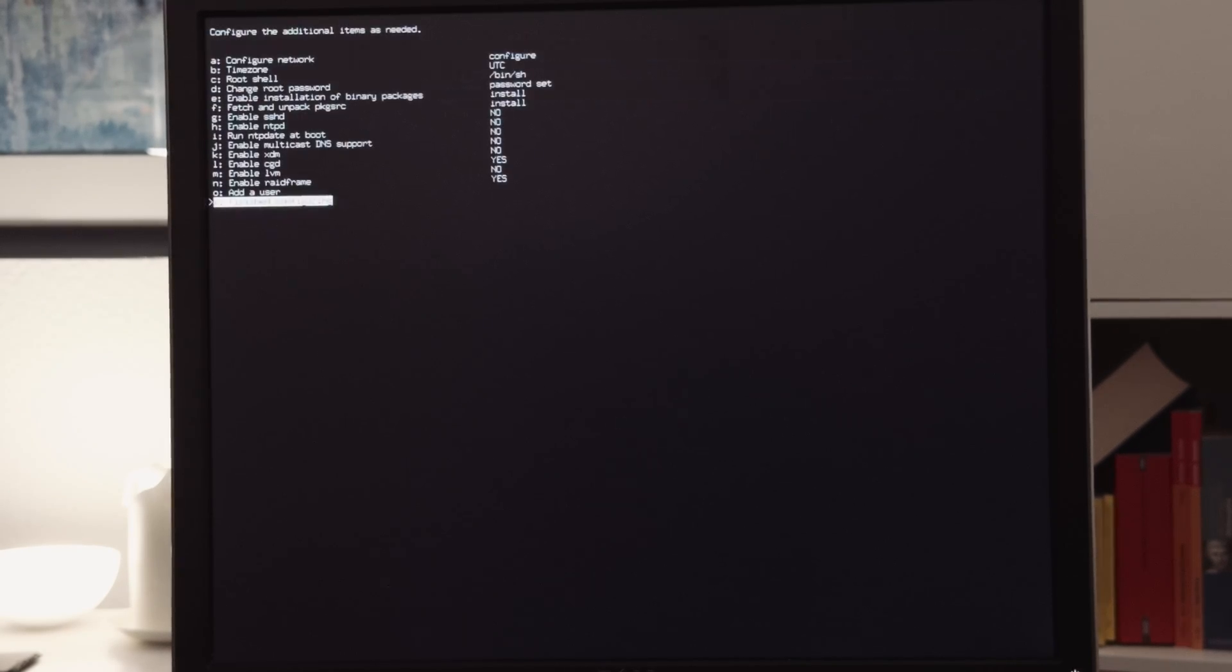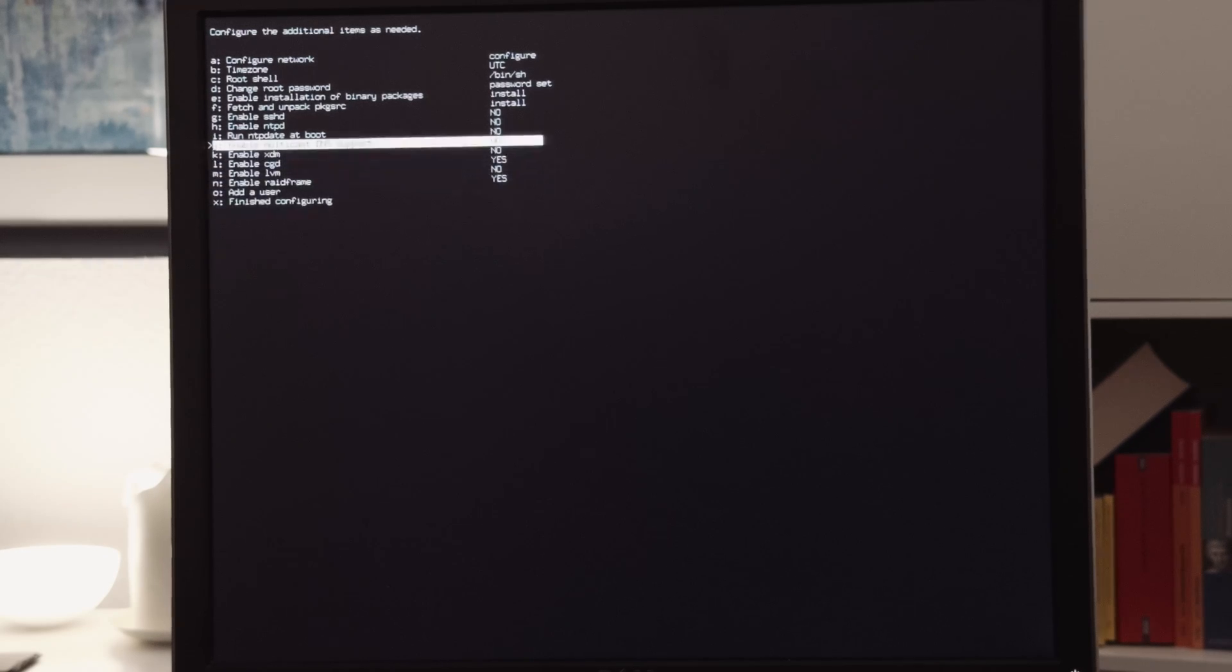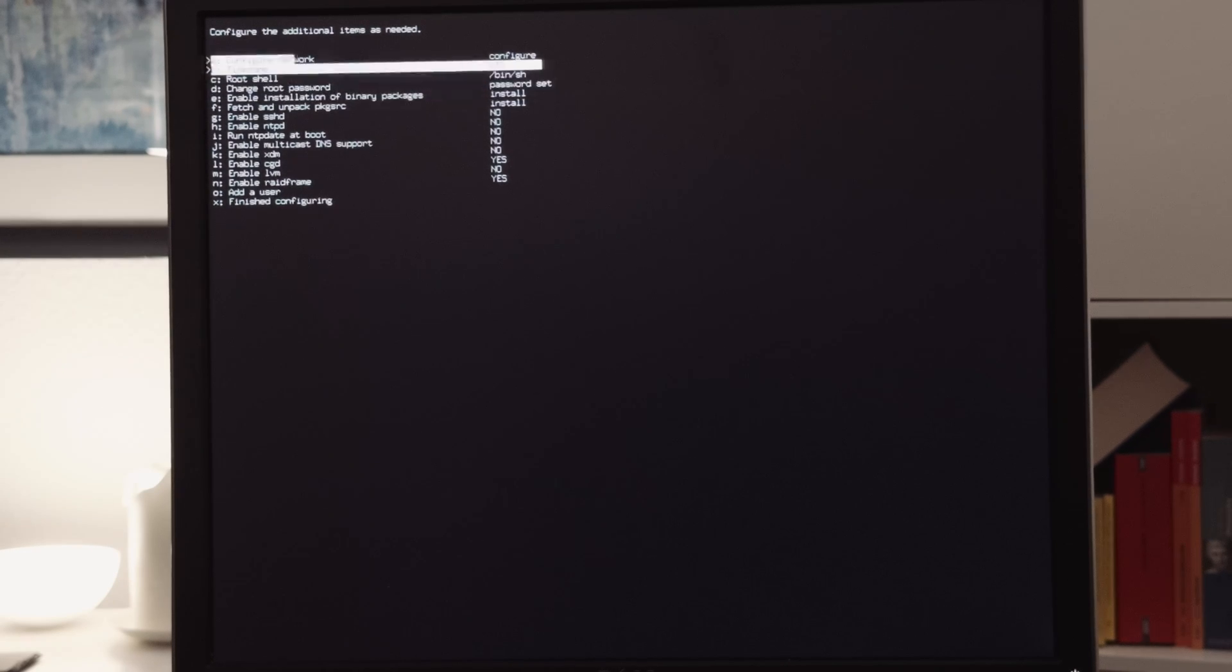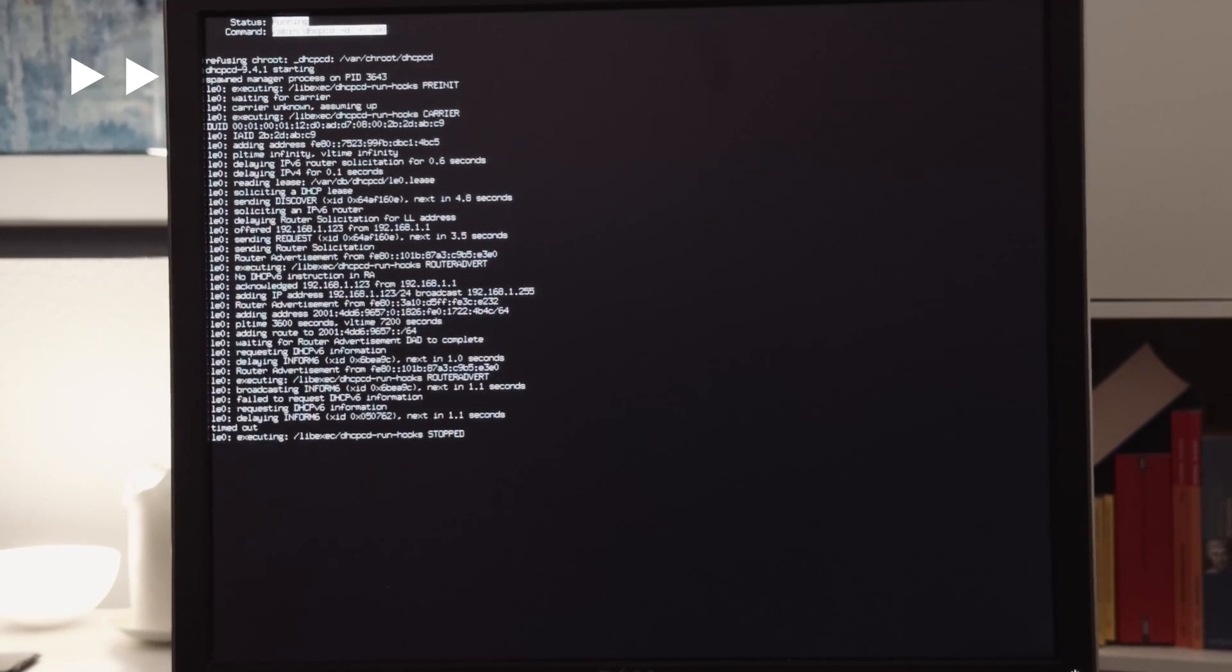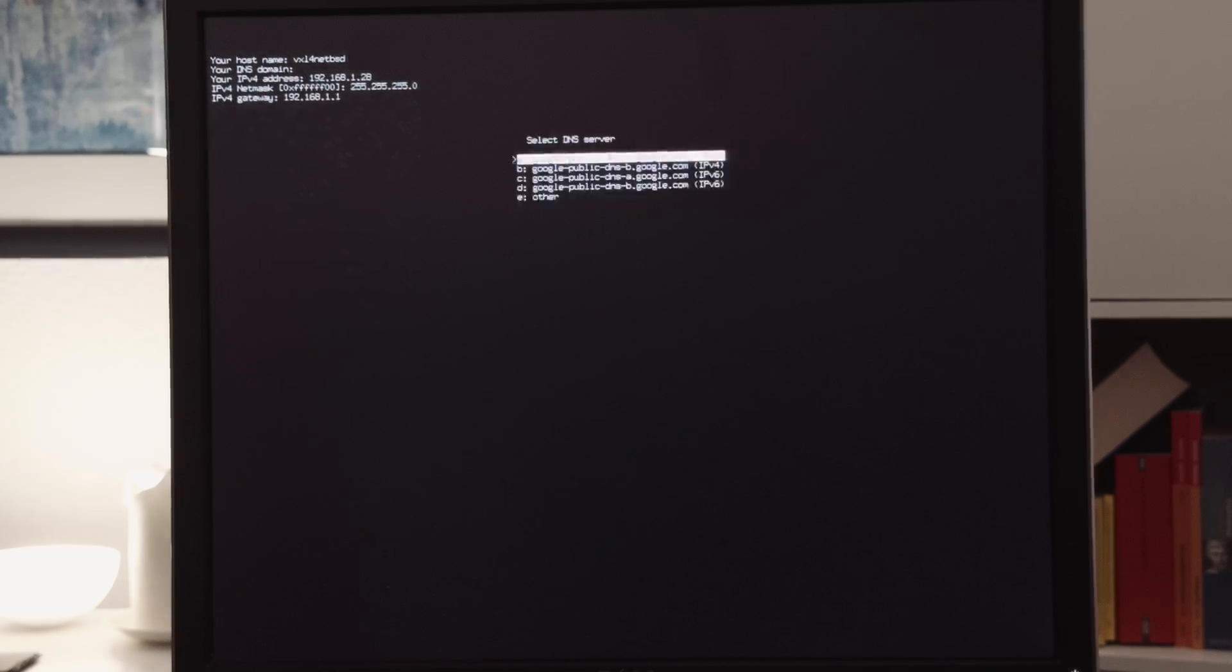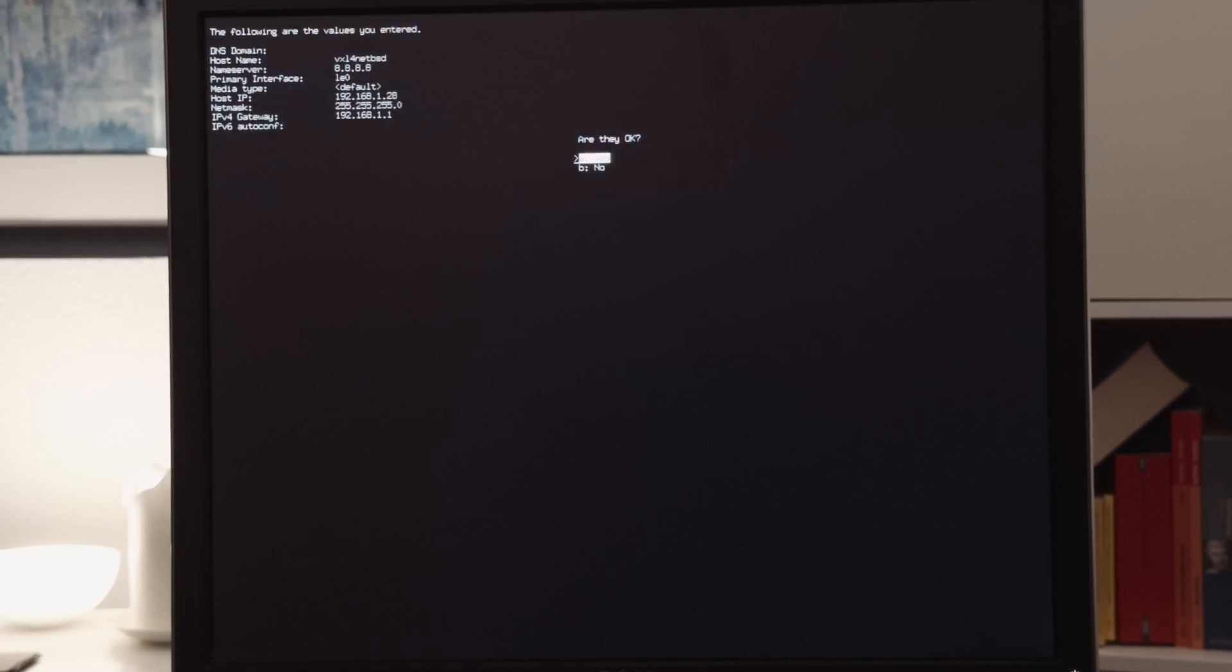Then we can change several settings. The first thing I will change is the network, or configure the network. So the system fetched several things out of the DHCP, but I wanted to configure it manually. So I will enter the hostname of that machine, and also the address, and netmask, and standard gateway, and stuff like that. So I will use a Google DNS server as a standard, and after that the network settings will be saved.